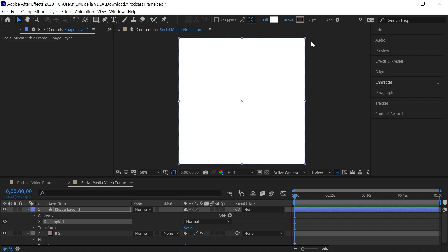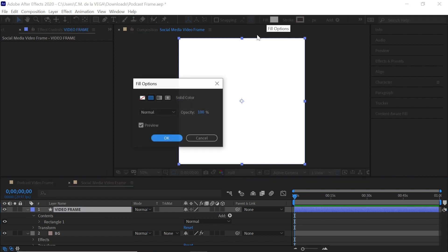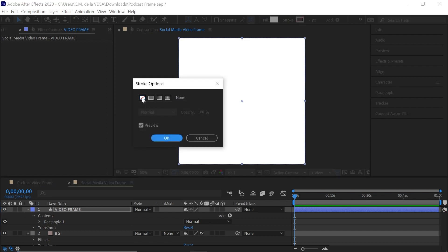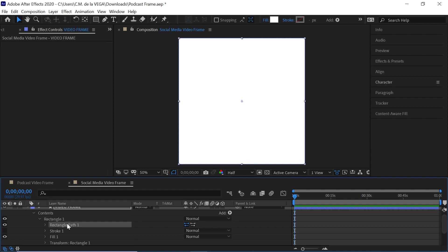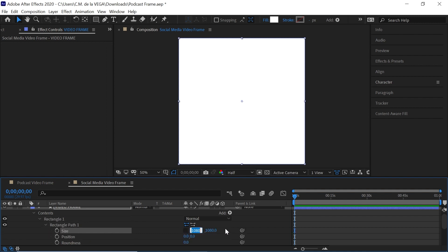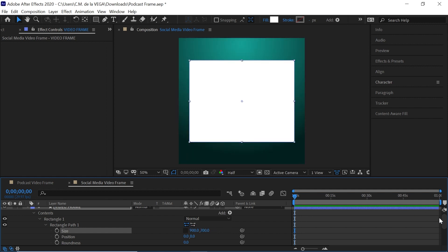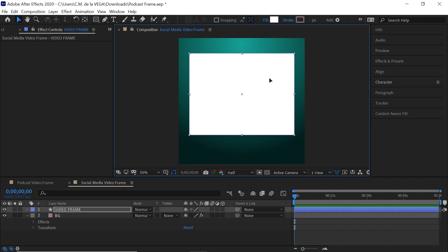I like that method because it keeps everything symmetrical. This one will be our video frame — rename it to 'video frame.' For the fill, give it a solid color, and set the stroke to none for now. Drill down to the rectangle, then to the path. Unlink the size and set it to 900 by 700. Then move it up into position.